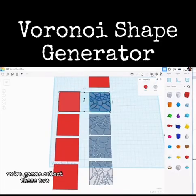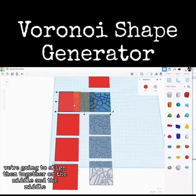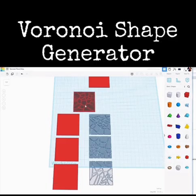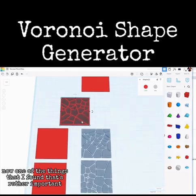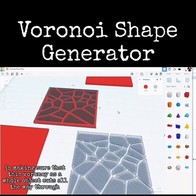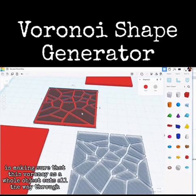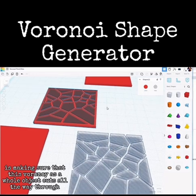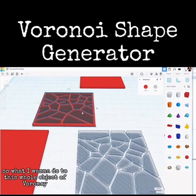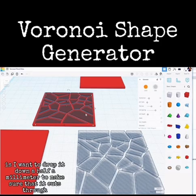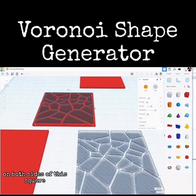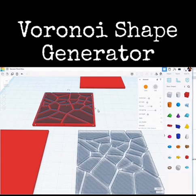We're going to select these two, align them together in the middle. Make sure they're both dropped. One important thing I've found: make sure that the Voronoi as a whole object cuts all the way through. So I want to drop it down half a millimeter to make sure it cuts through on both sides of this square. I have my snap grid set at 0.5.